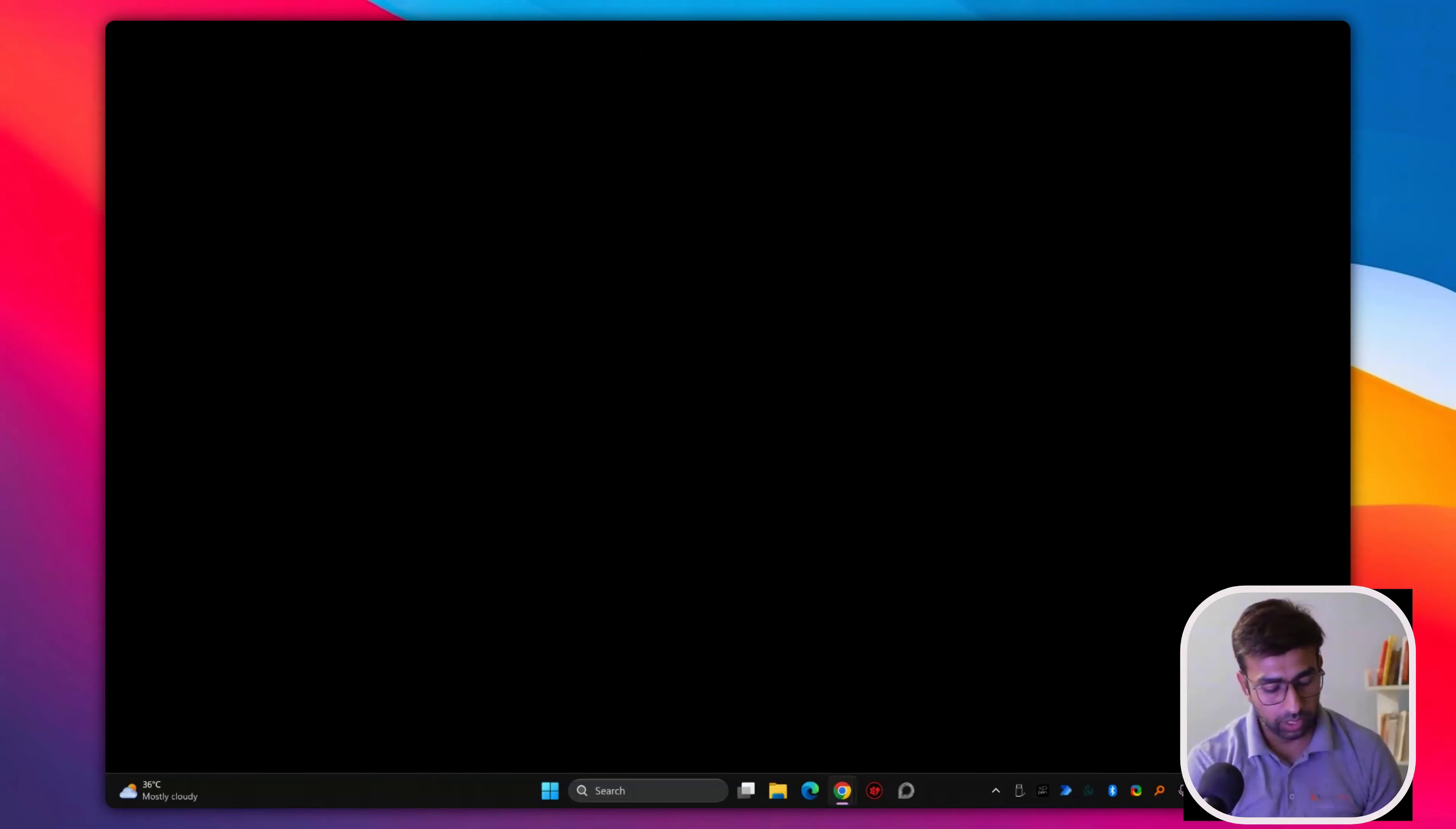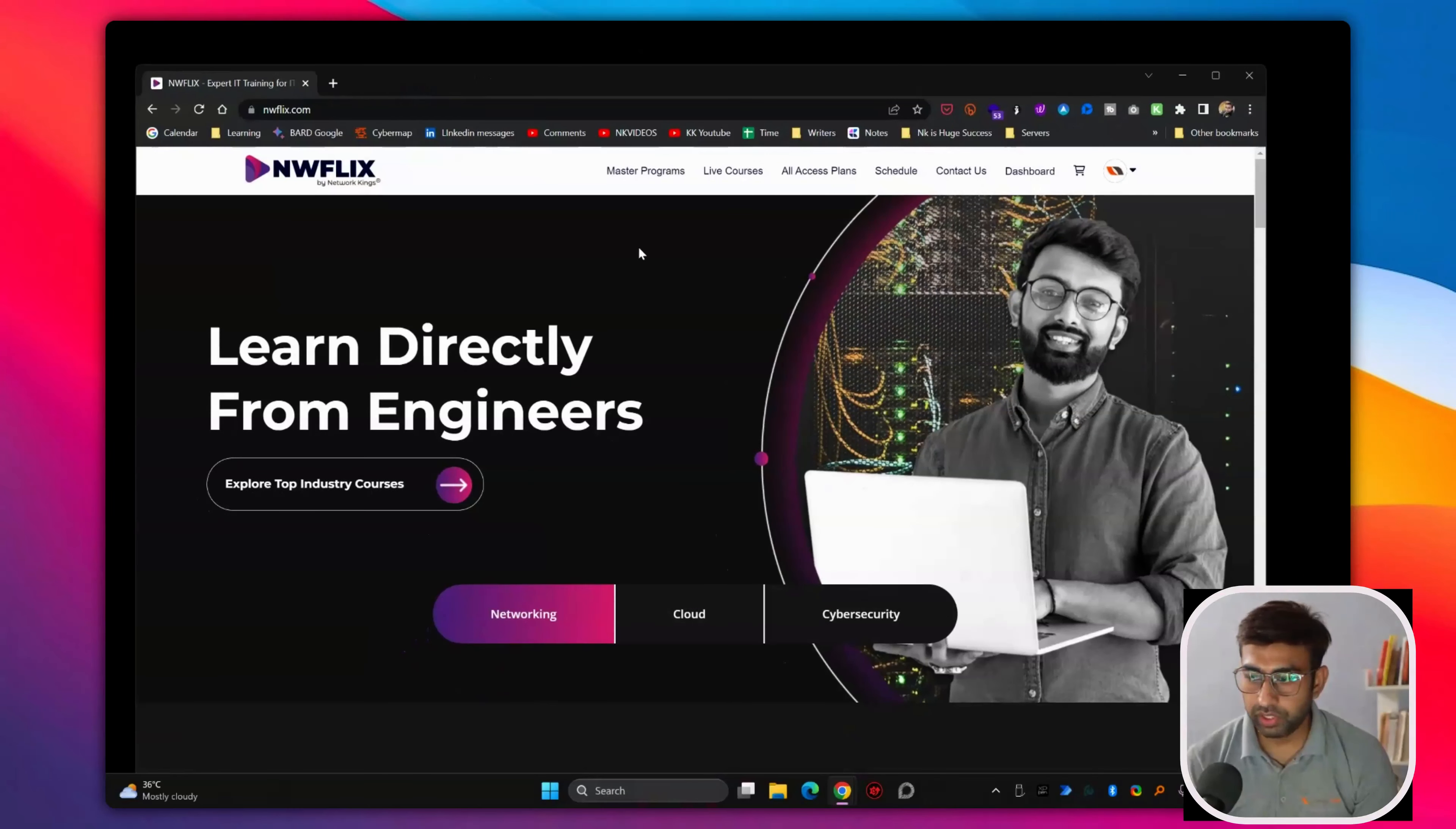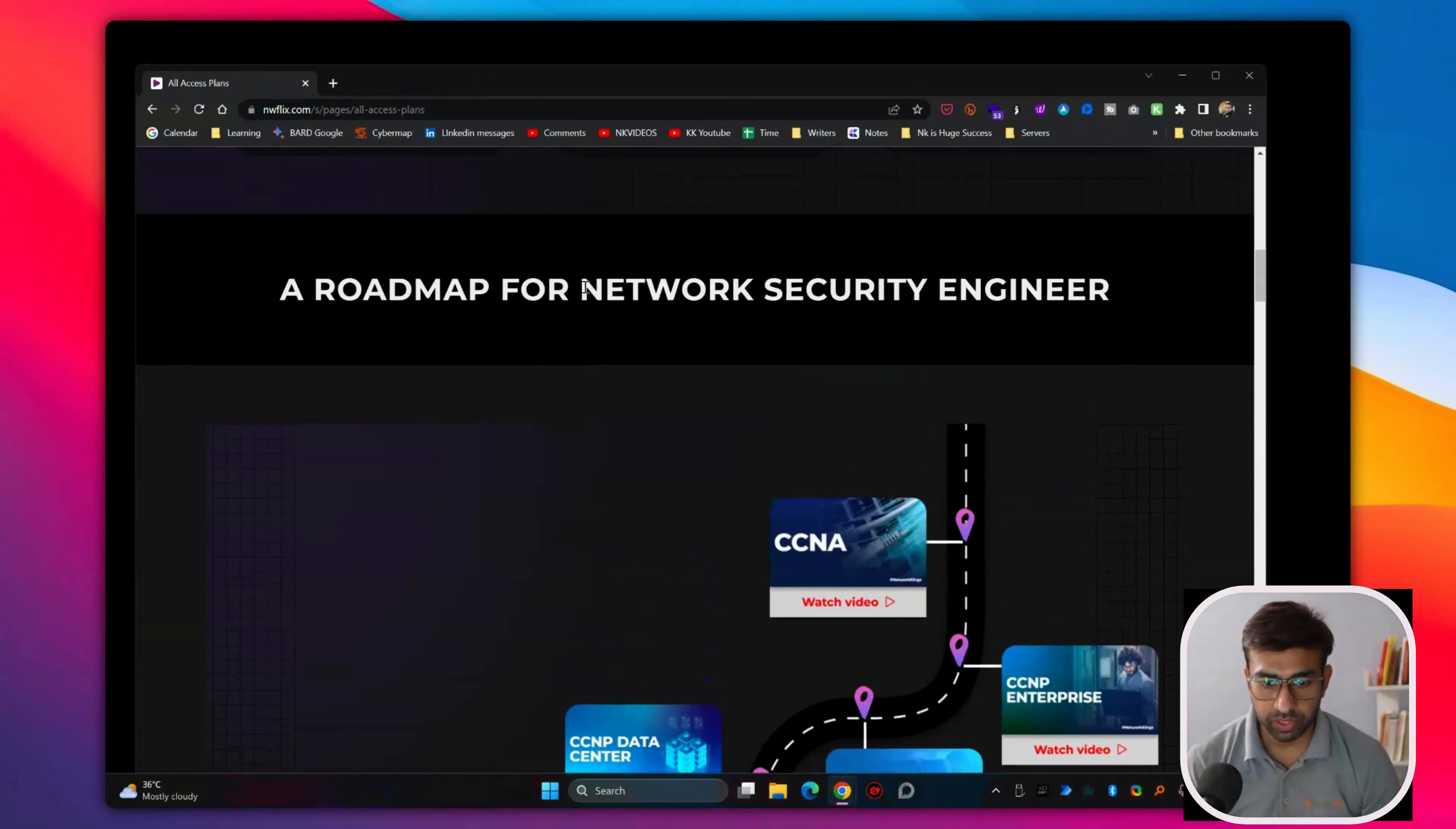Hi everyone, my name is Atul and we are going to discuss about how you can start your career in IT. In networking, we have multiple programs like you can start your career into network security.